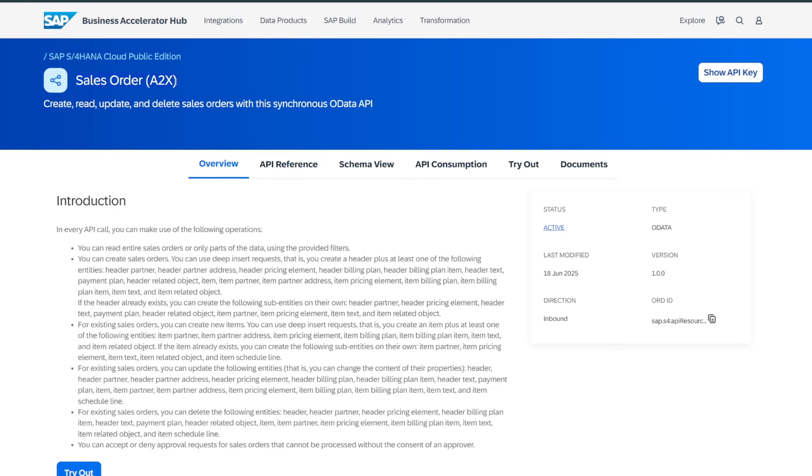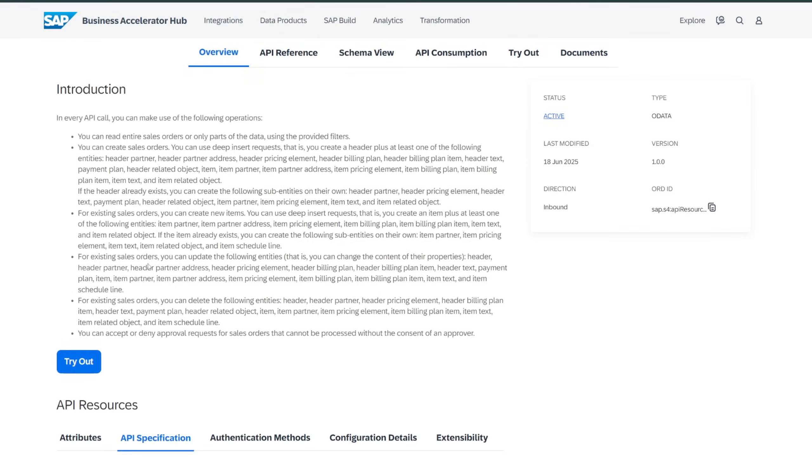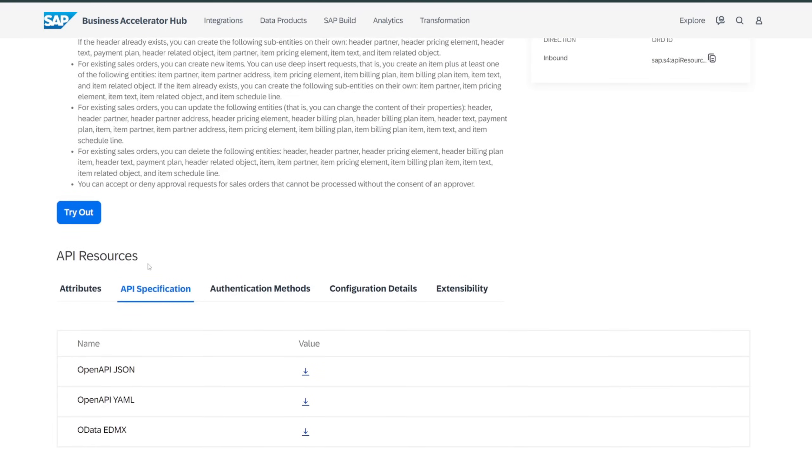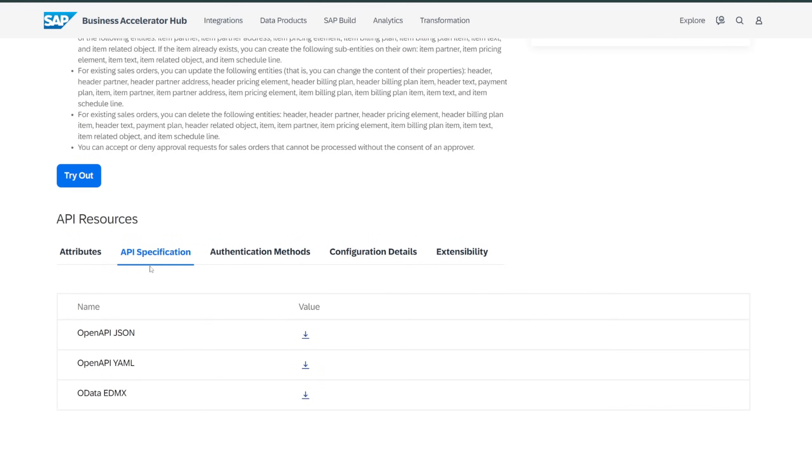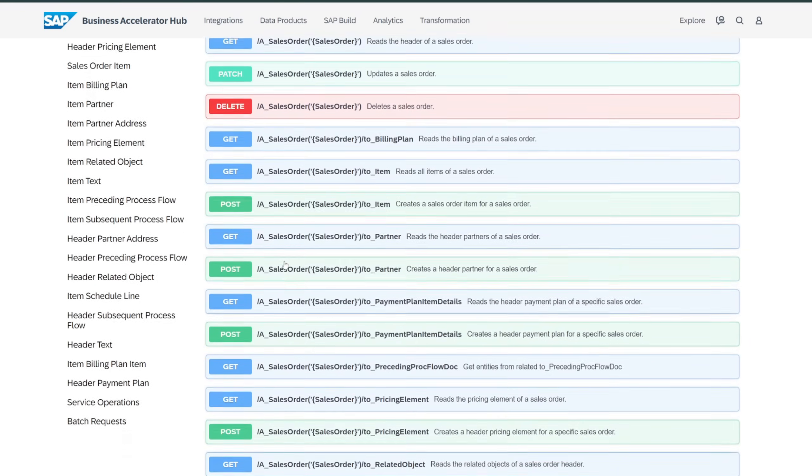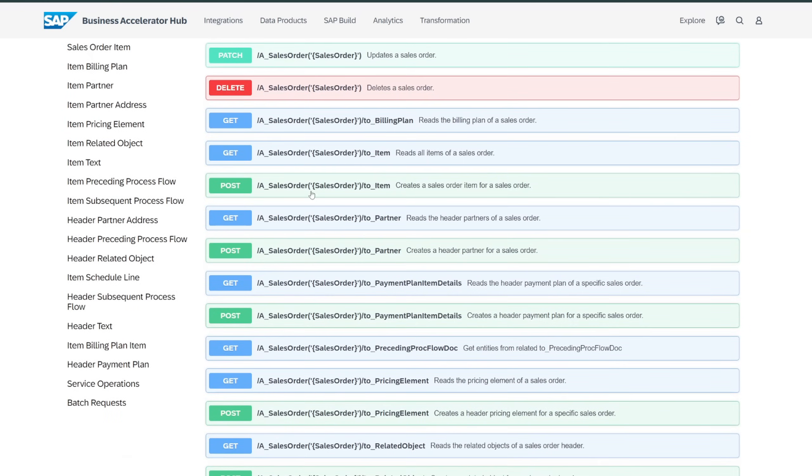If you search by sales order, for example, you'll find the APIs that any modern SAP S4 system exposes for you to create, read, update, and delete sales orders.